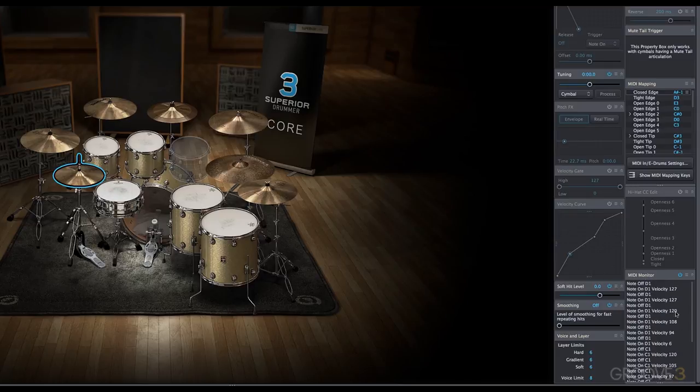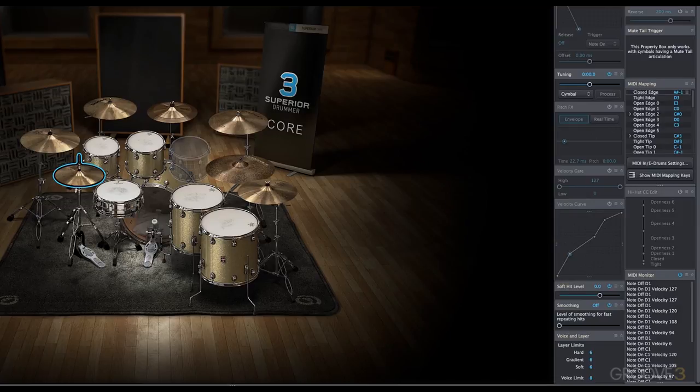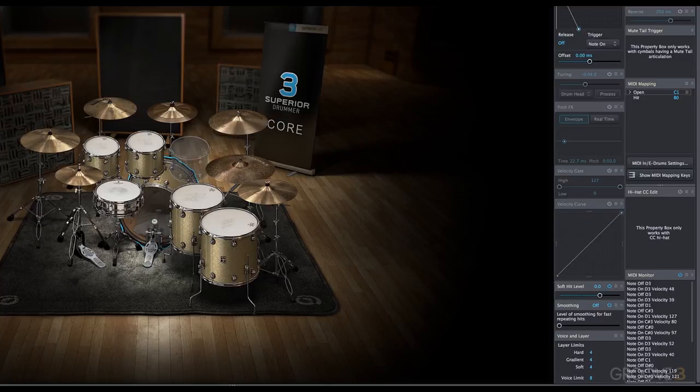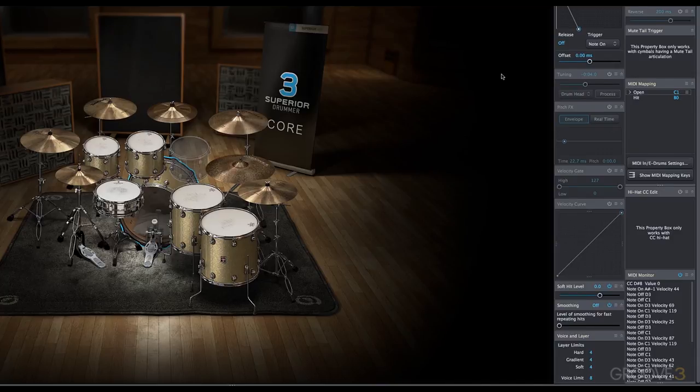I'm using that with the hardware controller, but if I want to play MIDI and see what's happening there, I can select Show Internal MIDI, which means it'll show MIDI happening from my song track. Which is very helpful as well.